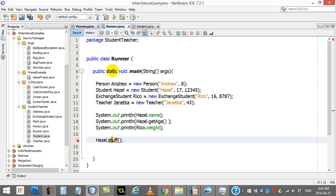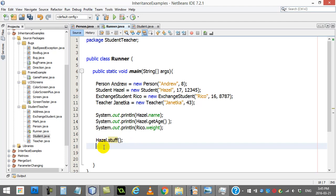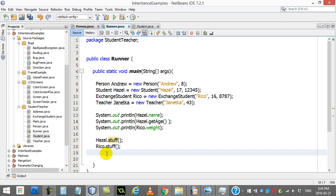It goes down the entire chain. And then you can see in my runner here, Hazel can use stuff, and we can even get our exchange student Rico to use stuff as well. And there's no problems there.